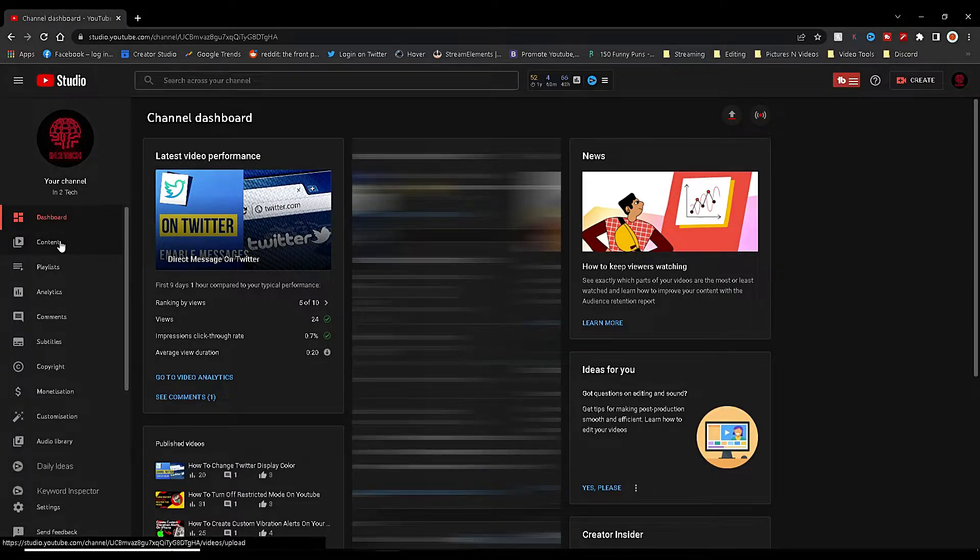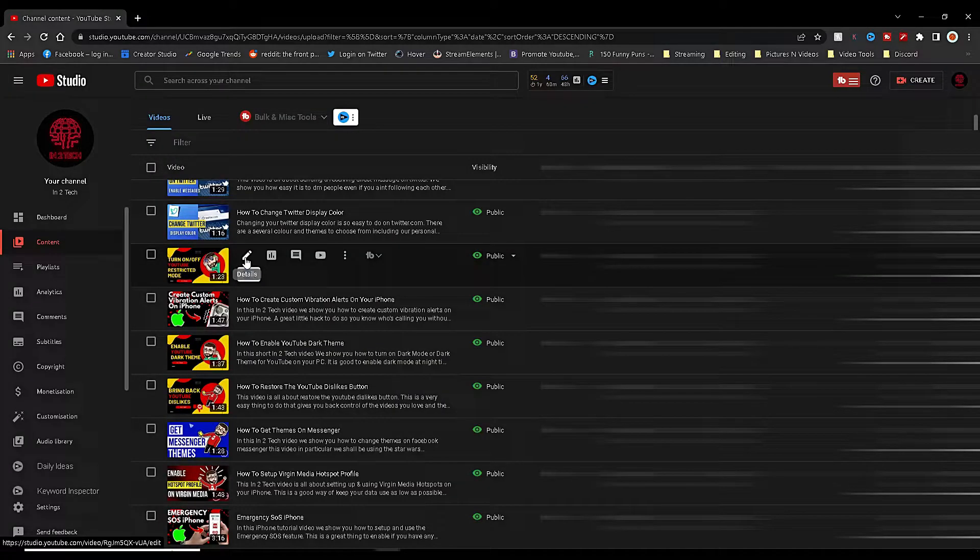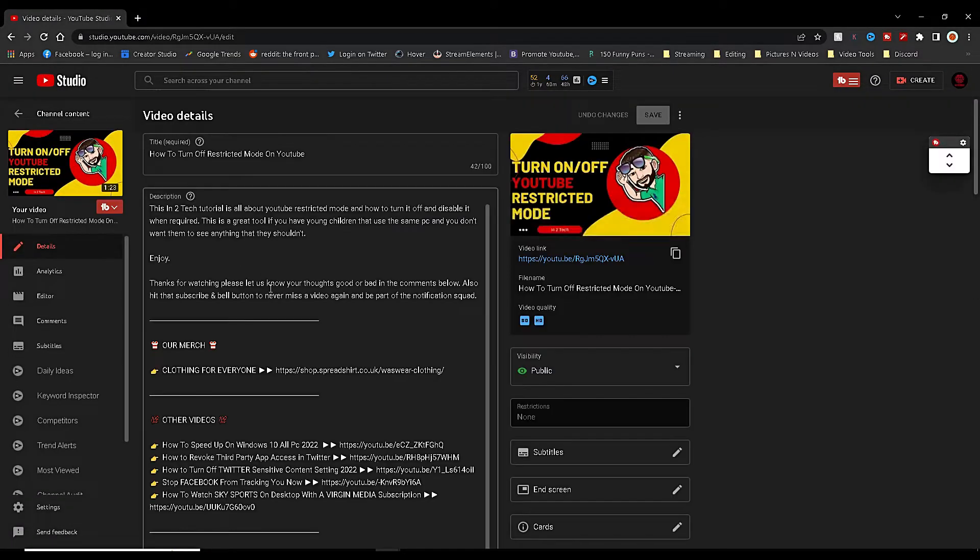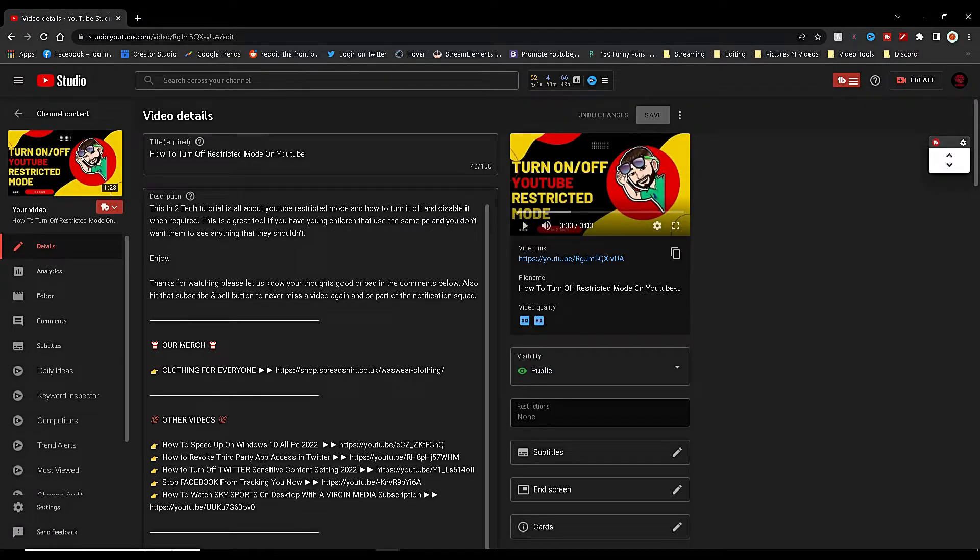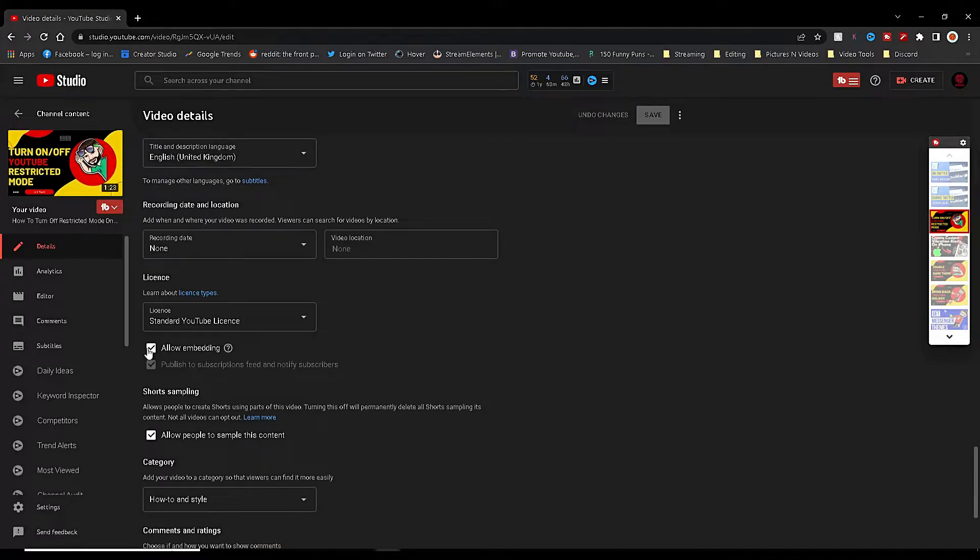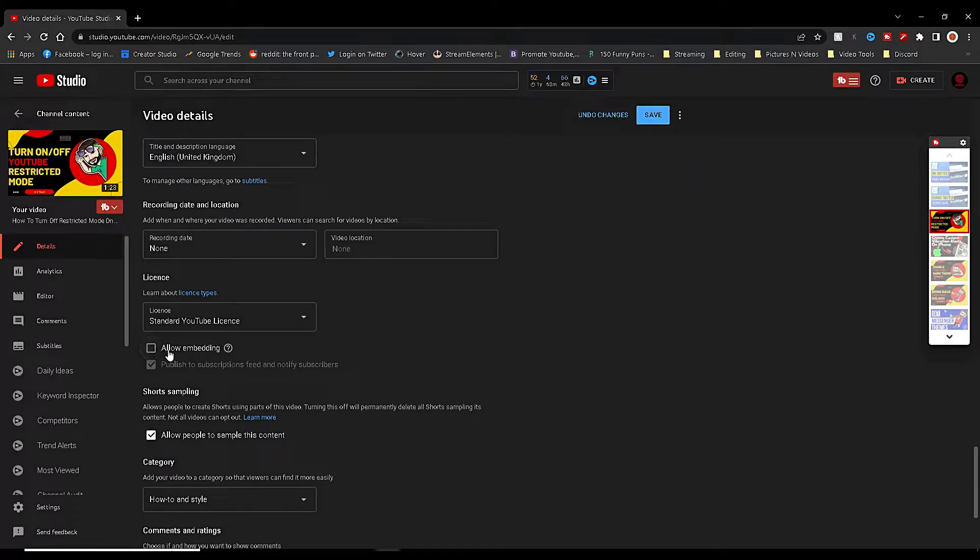Click on the video you'd like to enable embedding for, then scroll down the video details page to the License tab. Under License you will see it says Allow Embedding.